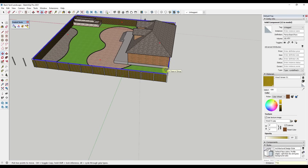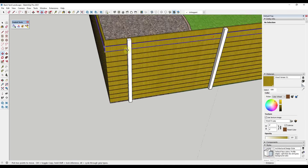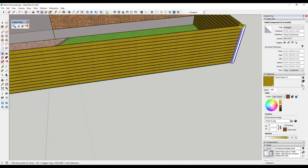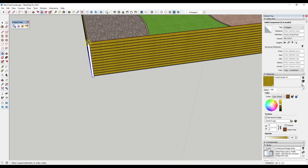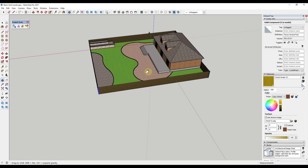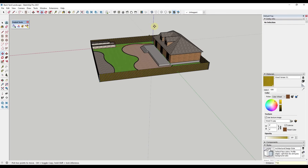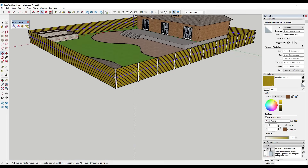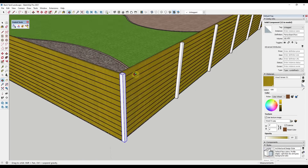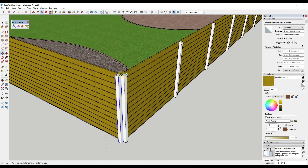Assuming posts at eight feet on center, I use the move tool in copy mode to create a copy eight feet from this one, type in times 11, and hit Enter. Then I do the same along the other side, copying and typing in divided by 10 or 11. They might be spaced a little closer together, but for what we're doing here this ought to work just fine.